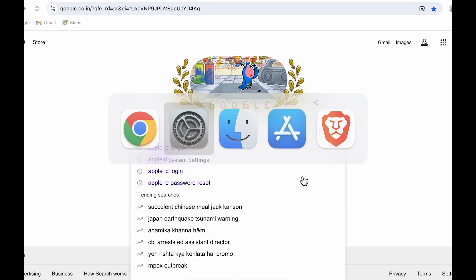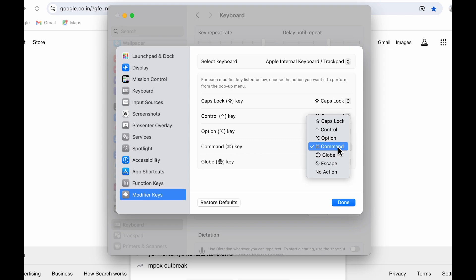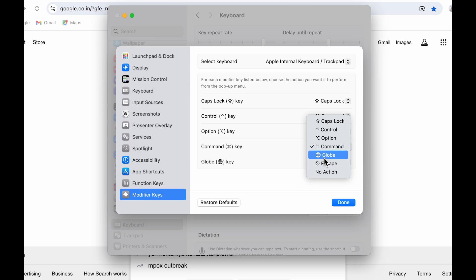Similarly, if you want to assign some different functionality to command key, you can simply select the dropdown in front of command key and choose whichever option you want. If I select globe for command key...